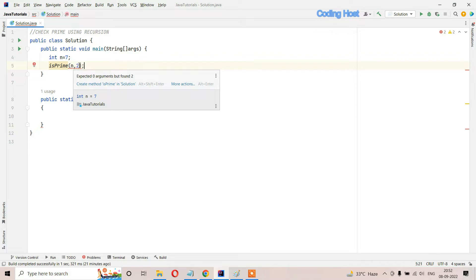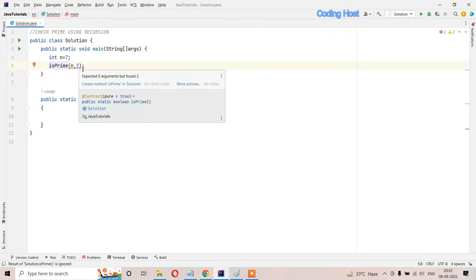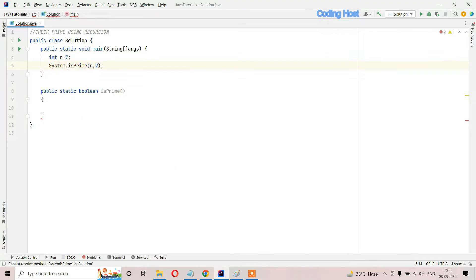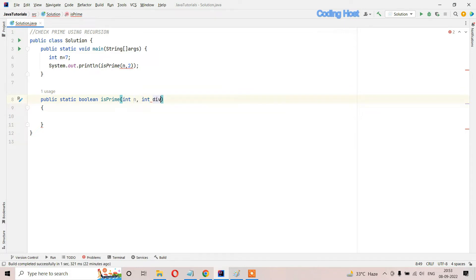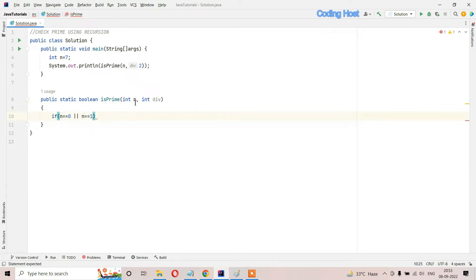We know that for checking if any number is prime or not, we have to start dividing that number from 2 until the divisor is not equal to that number. We also have to print the return value, so I will call this method inside a println statement. Now we will write the body of this method. I will make the parameters int n and int divisor, then we have to write some if statements.